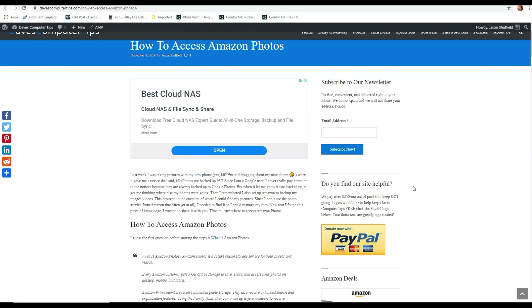Now I'm going to show you in this video how you can access that on your PC, your computer, or even an Android device. So first we're going to start with the PC. The first thing you want to do is go up to Amazon.com.